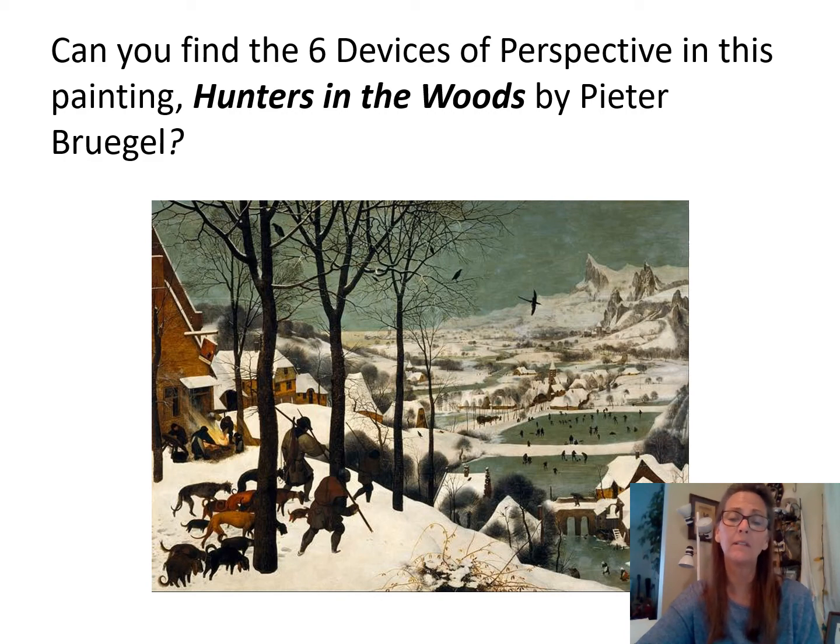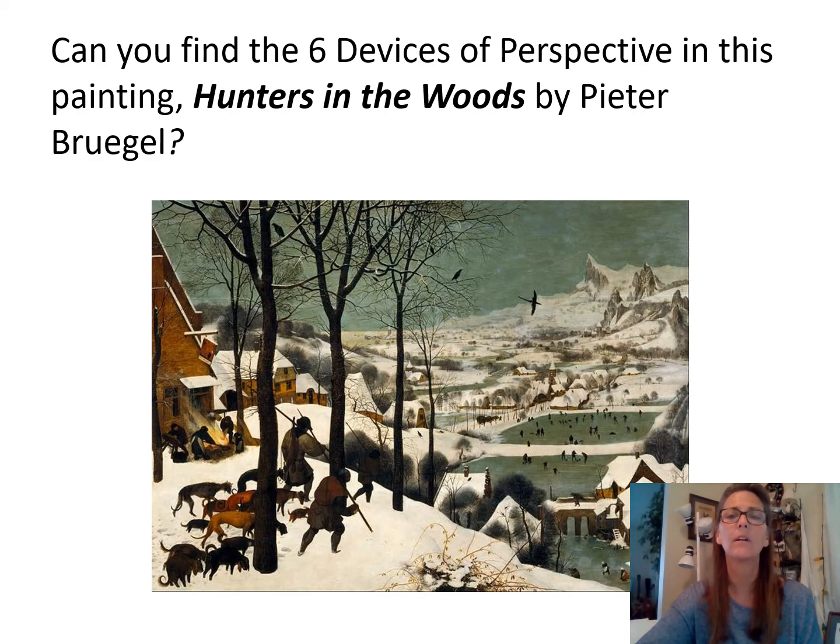For your assignment today you're going to be creating your own drawing, and I want to see the different devices in it. Look at your six devices. You might want to look outside the window and do a landscape drawing, or look inside your room and do a drawing of a room. I want a scene — I want to see something close up, something in the middle, and something far in the background, so you definitely have to have foreground, middle ground, and background.